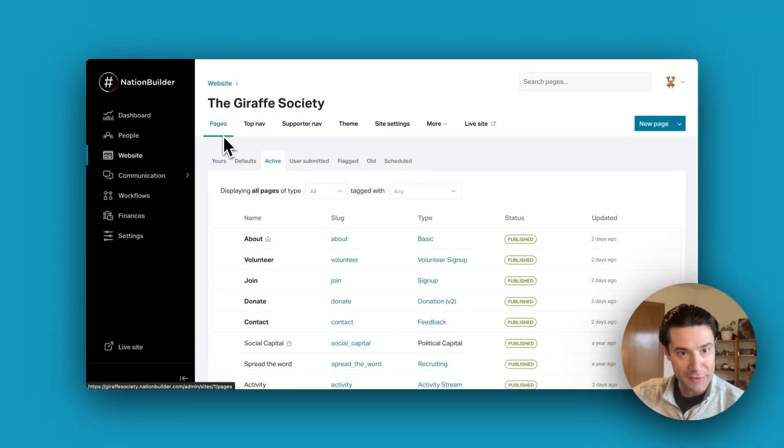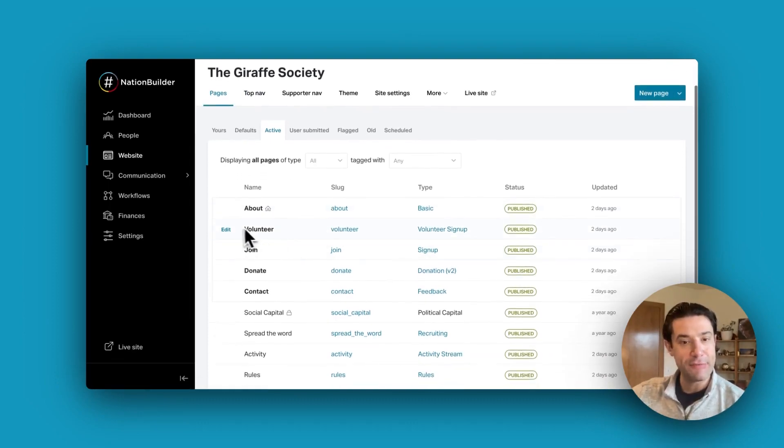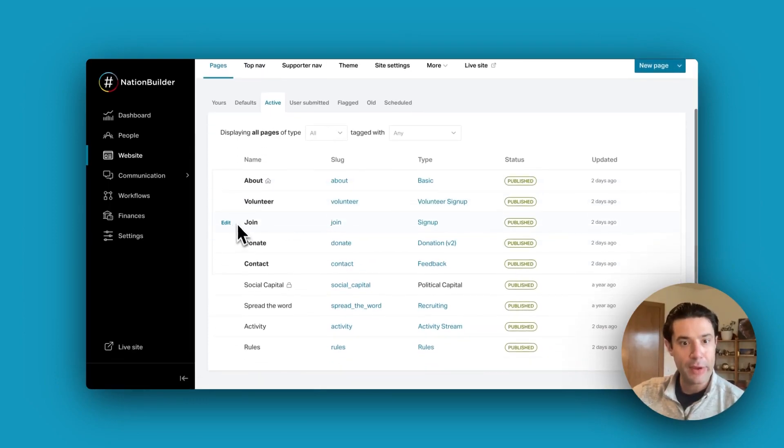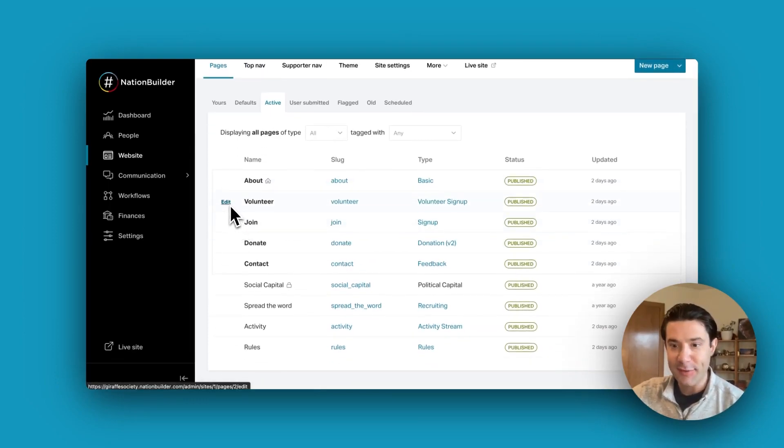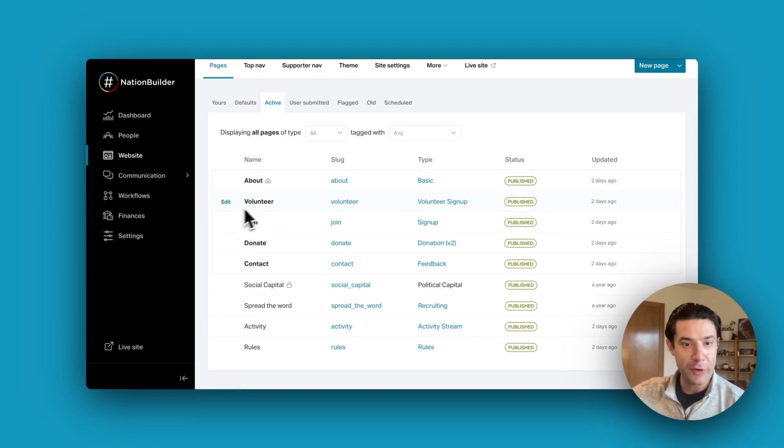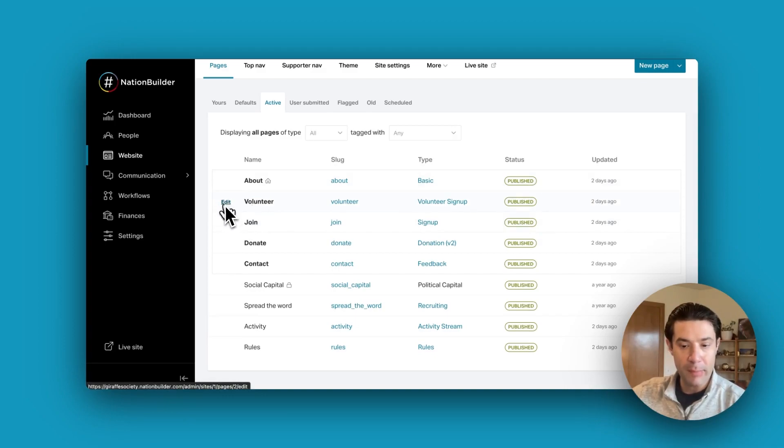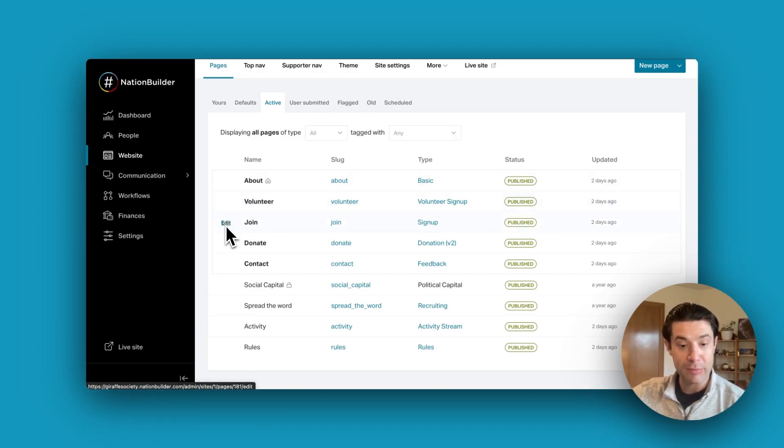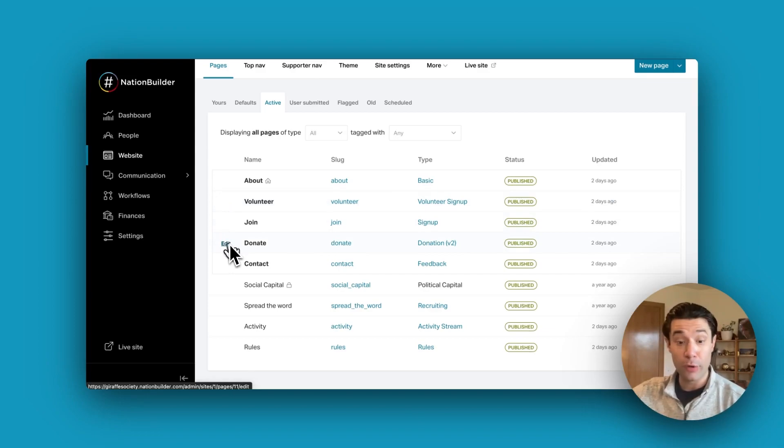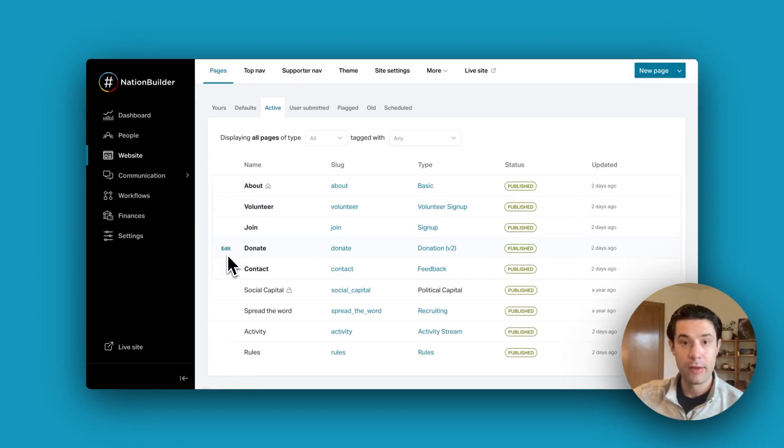Let's begin by exploring the Pages tab. Here you'll find default pages pre-created to kickstart your website. Simply hover your mouse over them if you'd like to modify page names, add content, edit forms, or delete the pages altogether.